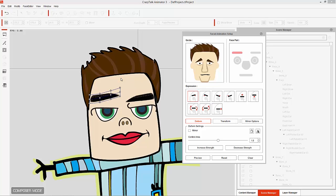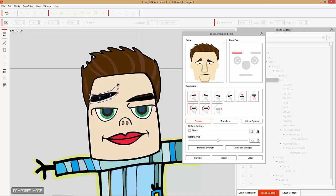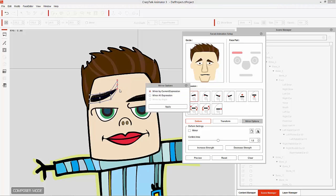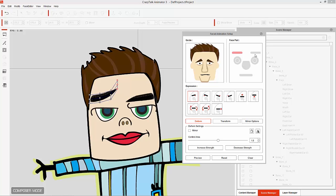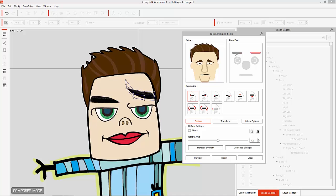If you want to exacerbate the eyebrow expression, you can right-click and drag to select all the different points on the freeform deformation grid and move it up. So you can really emphasize a high expression. And if you want to mirror that to the other side, go to Mirror Options and you can mirror the current expression or mirror all expressions. If you've done all the expressions on the left eyebrow and want to mirror them over to the right eyebrow, select Mirror All Expressions. We'll mirror the current expression — select our right eyebrow and you can see the same expression.